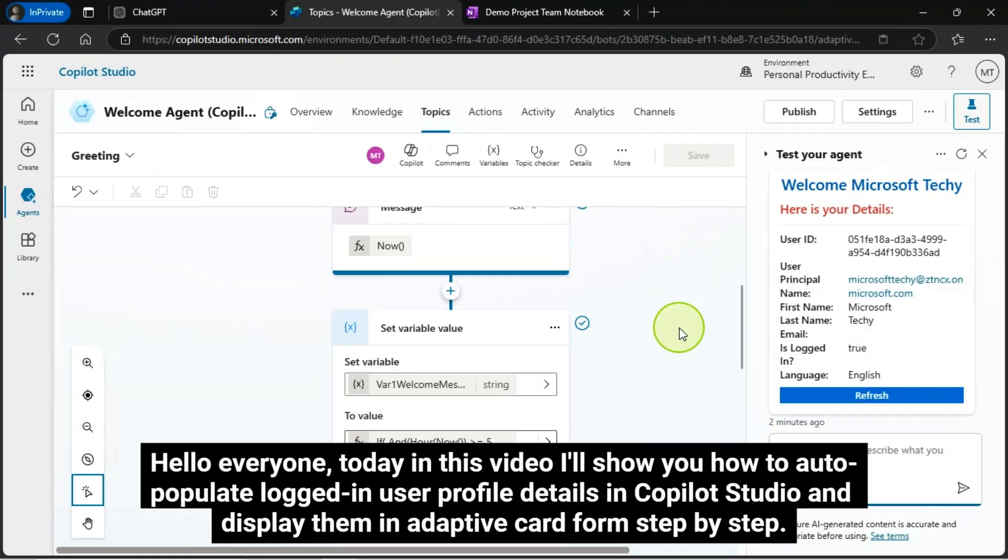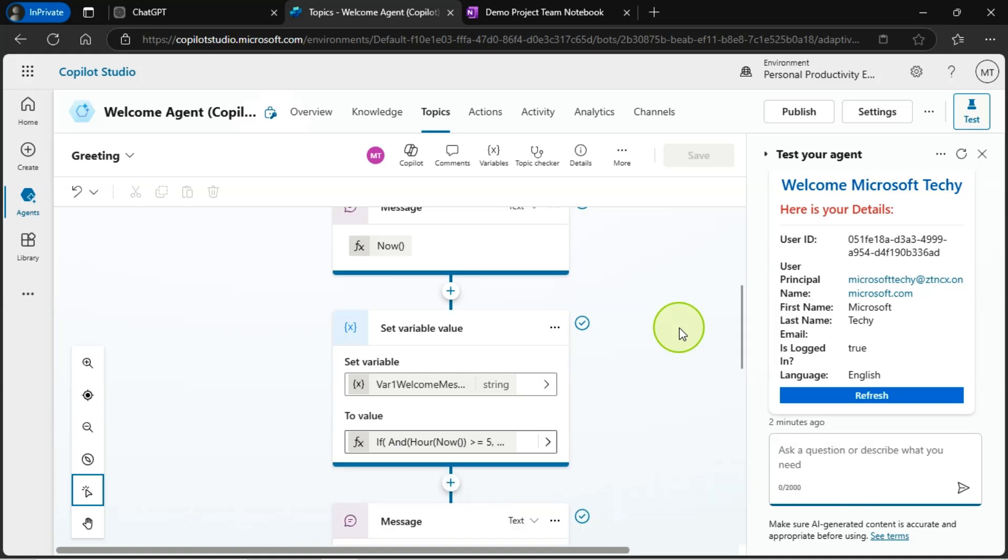Hello everyone, today in this video I'll show you how to auto-populate logged in user profile details in Copilot Studio and display them in adaptive card form step by step.